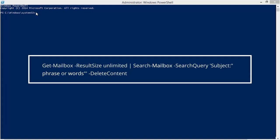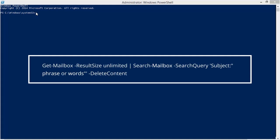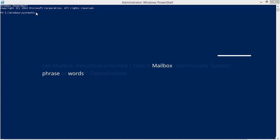In all the commands, the user needs to enter the respective mailbox name, phrase or words as per the requirement.